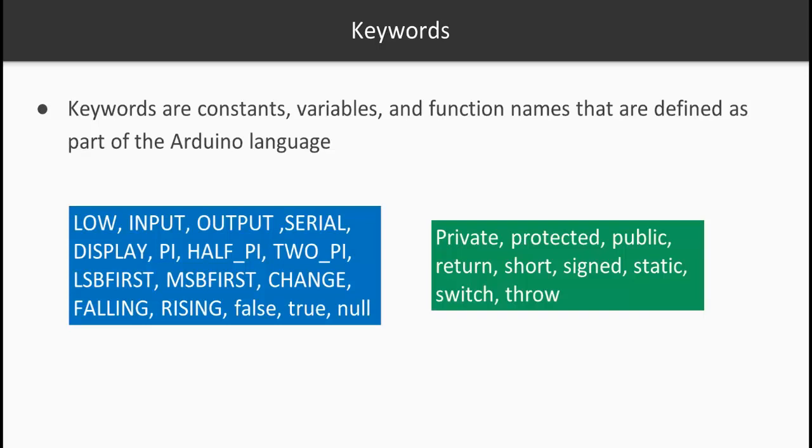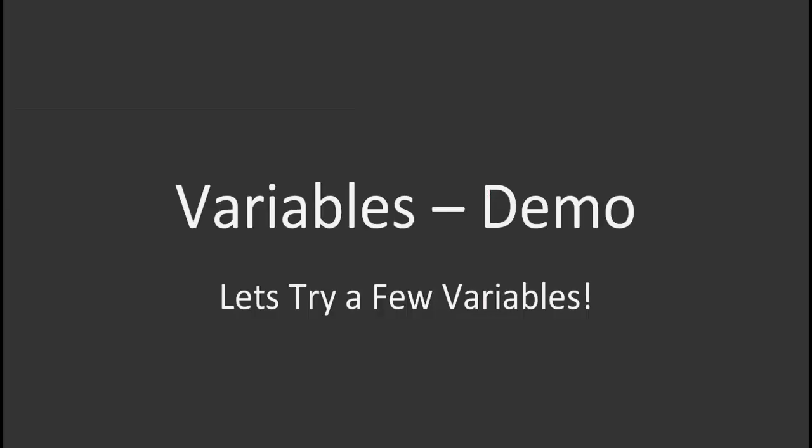Now keywords - what are keywords? Keywords are basically constants, variables, and function names already defined as part of your Arduino language. For example, LOW, INPUT, OUTPUT, private, protected, public - all of these are already taken by the Arduino language, so you should not be using these as your variable names, function names, and so on.